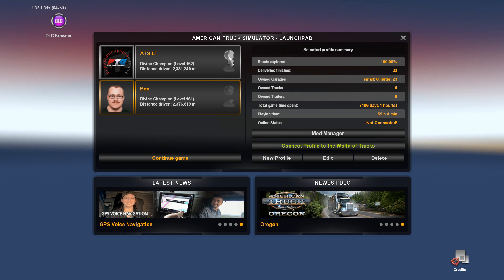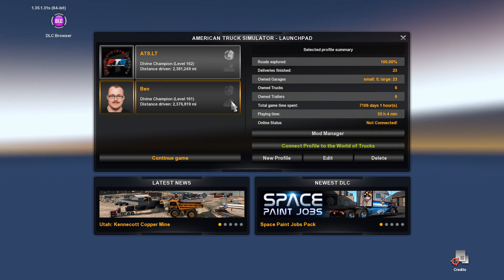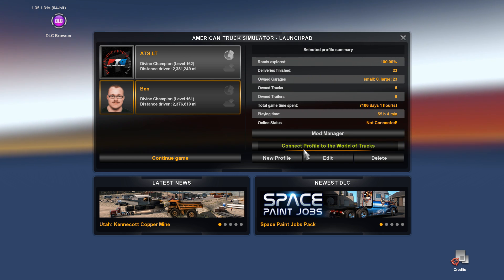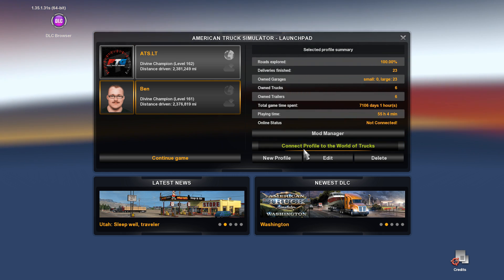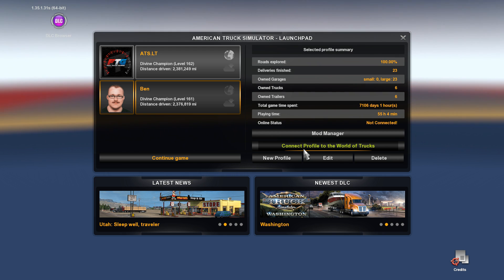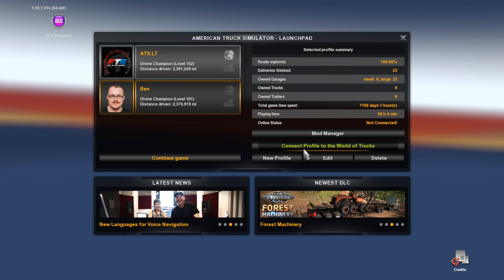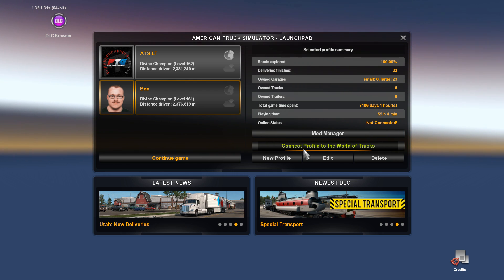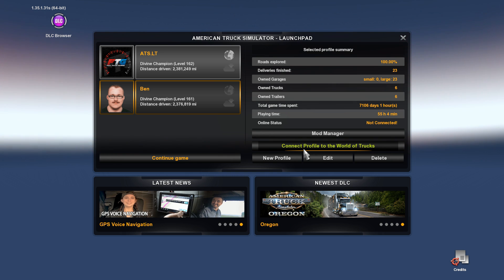ATS.LT I do have World of Trucks attached to that, which right here, Connect Profile to World of Trucks. You say, well I don't even know what World of Trucks is, I don't have any of that. Okay, World of Trucks is nothing more than an online resource that basically keeps you a running log book of American Truck Sim and Euro Truck.